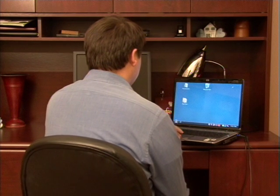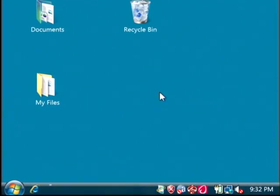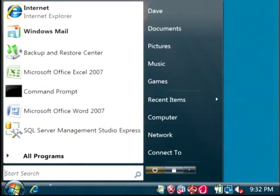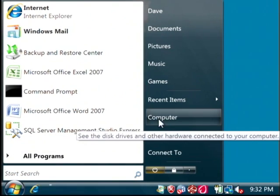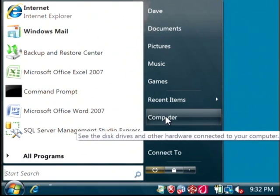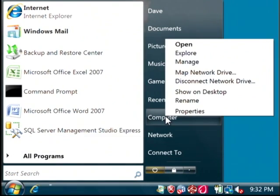Let's go to the computer and click on the start button. In Vista, we're going to right click on computer. In Windows XP, it would say my computer. But after you right click on it, just select properties.